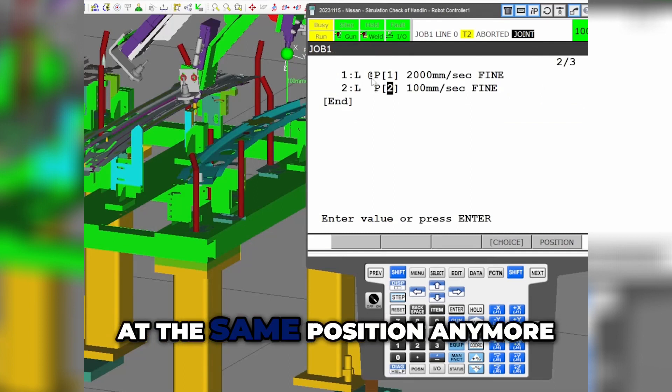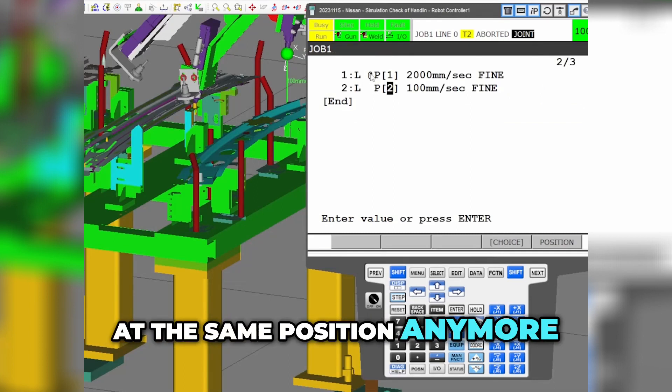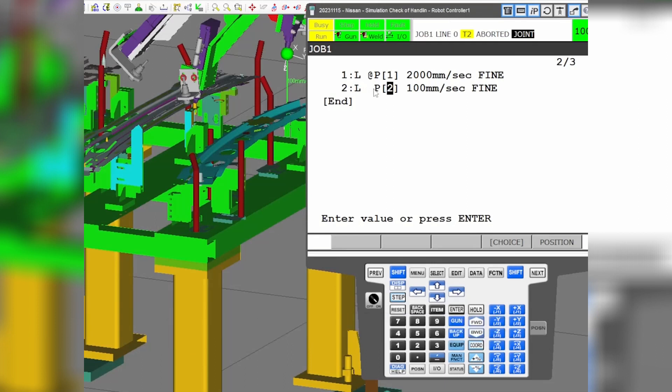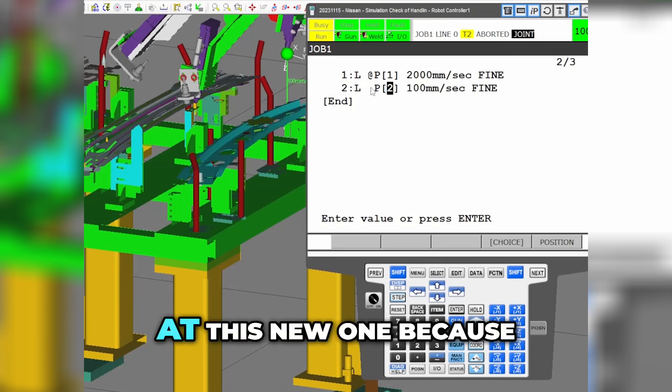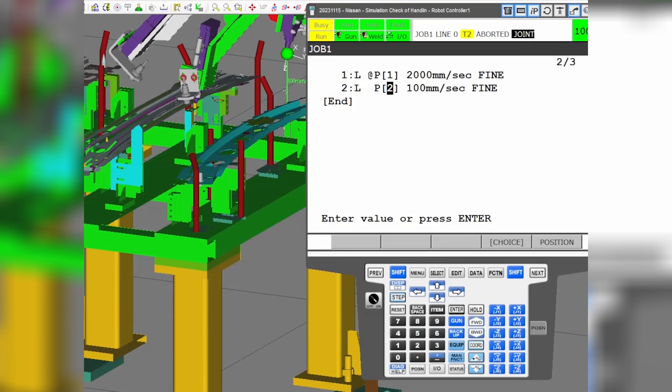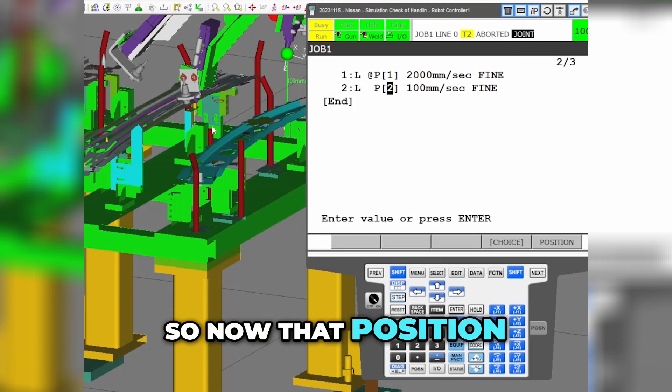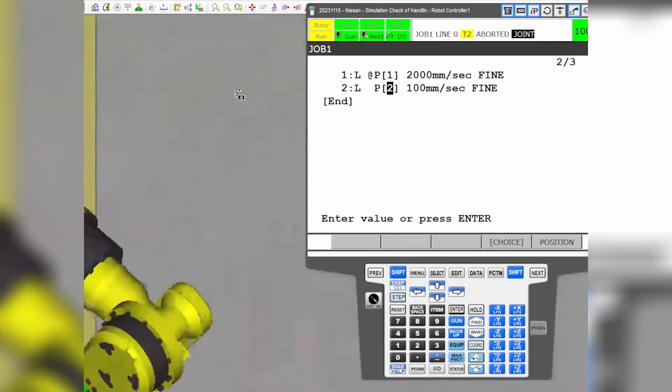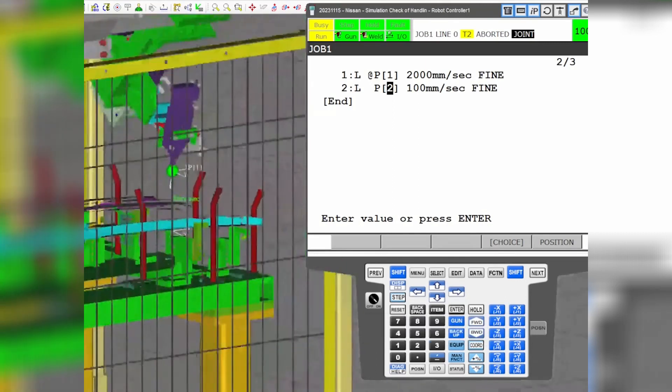We're not at the same position anymore. We're at this position but we're not at this new one because I modified the position. Now that position in space has moved down.